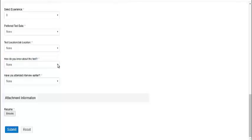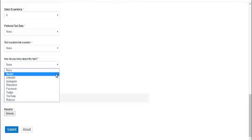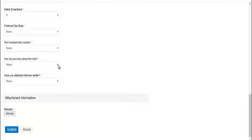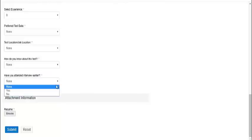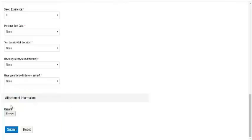And how do you know about this test? They have given options like this. You can select any from this. Have you attended interview earlier? Yes or no. From these options you can select any. After filling all these fields, you can browse your resume here.